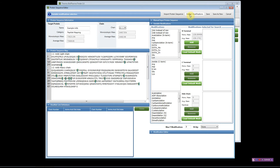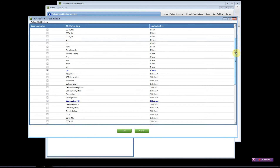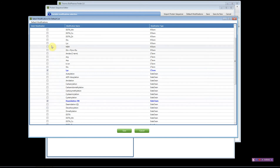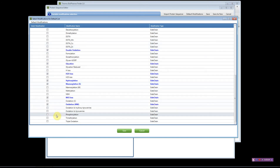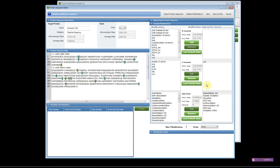The software has some default modifications you can access by clicking here. You can scroll down and customize this list to create your own default list — our recommendations are highlighted in blue, but you can choose any of the available modifications. To use the default list, click on 'default modifications' and it will automatically load all selected modifications, providing a quick way to add multiple modifications at once.